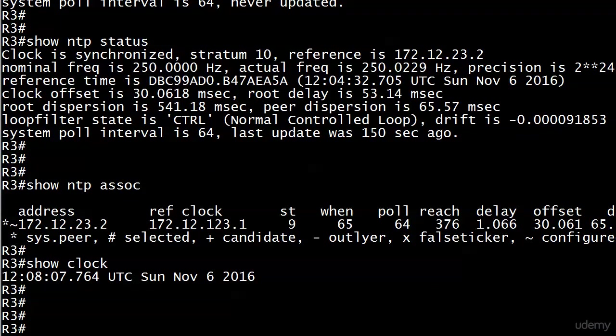I've got one more option I want to show you with NTP. Coming up next, we're going to look at broadcast mode for just a few minutes, and then we'll move on to NAT and PAT. I'll see you there.